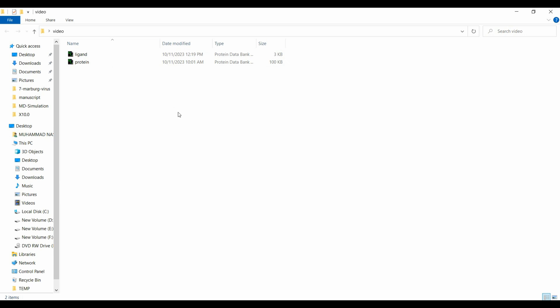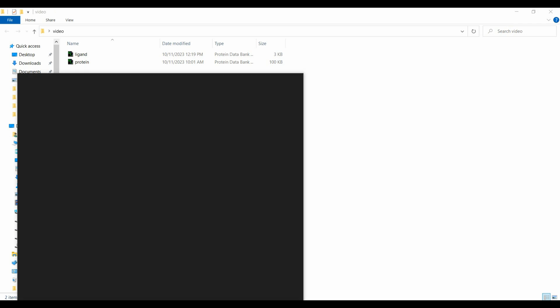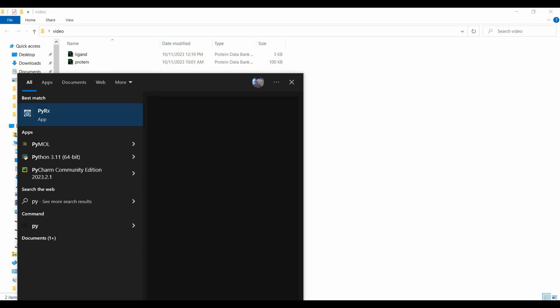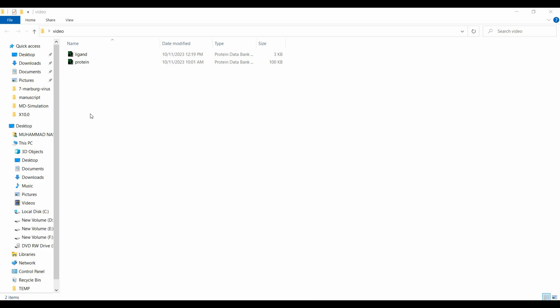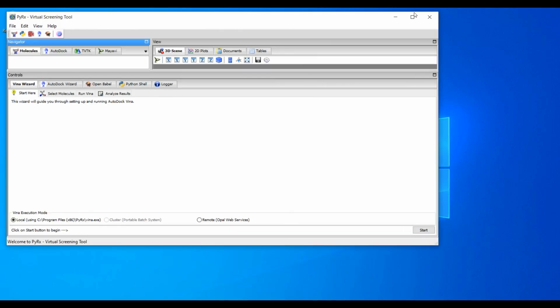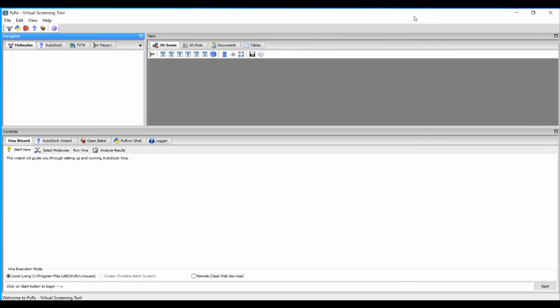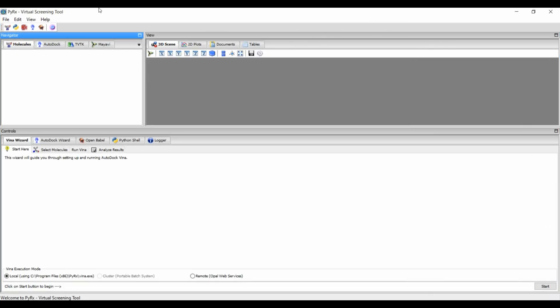For molecular docking I will use PyRx. PyRx provides a graphical user interface and at the back end the algorithm is AutoDock Vina. So we will perform docking using AutoDock Vina via PyRx.